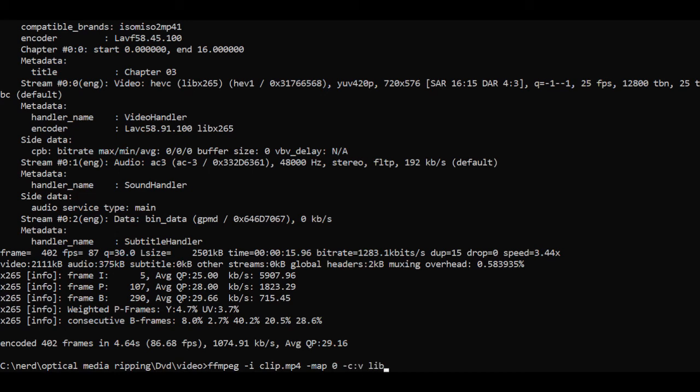So when this command is finished we'll have four files. The original, a quality profile of 24, 28 and 30, and we can compare them all together.